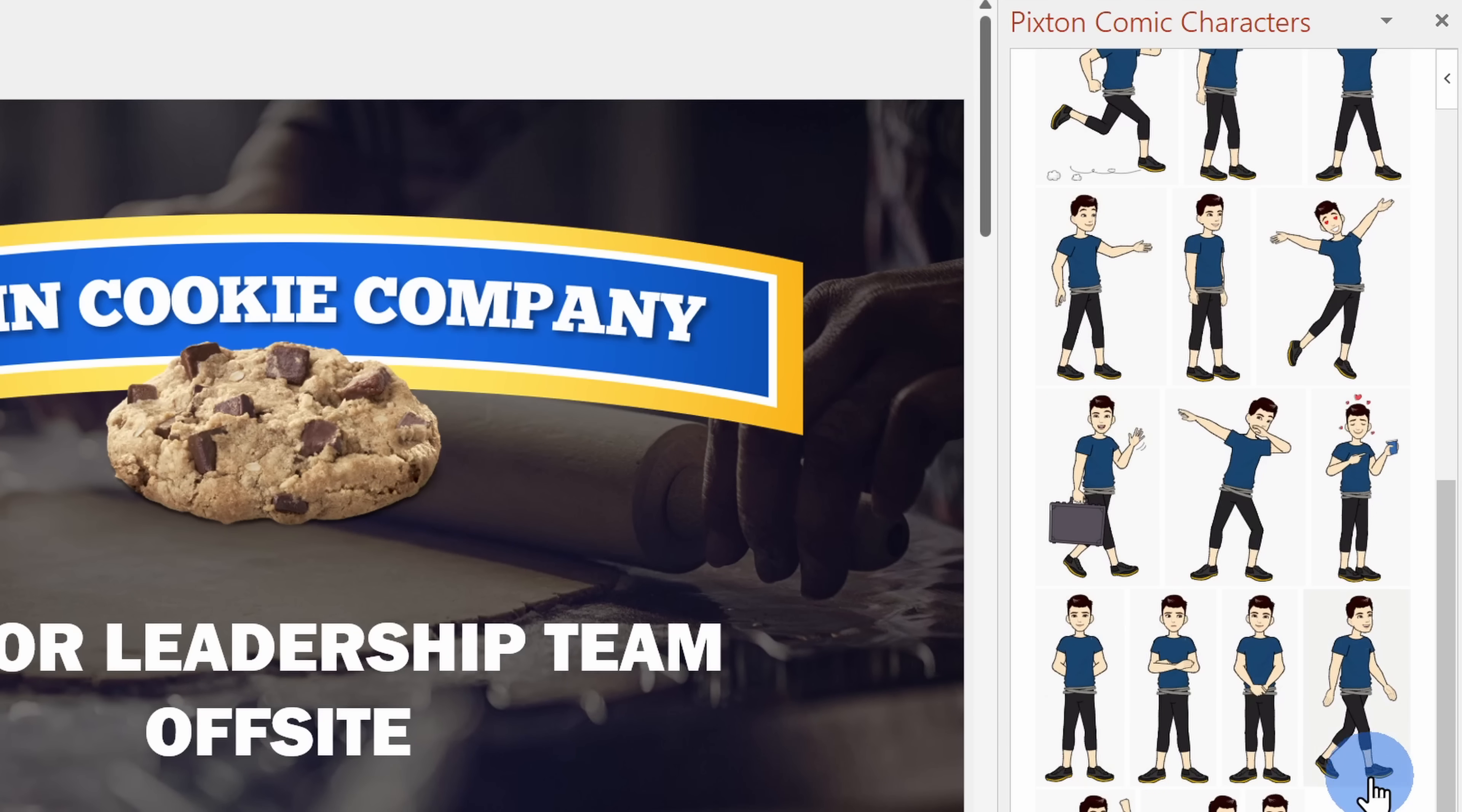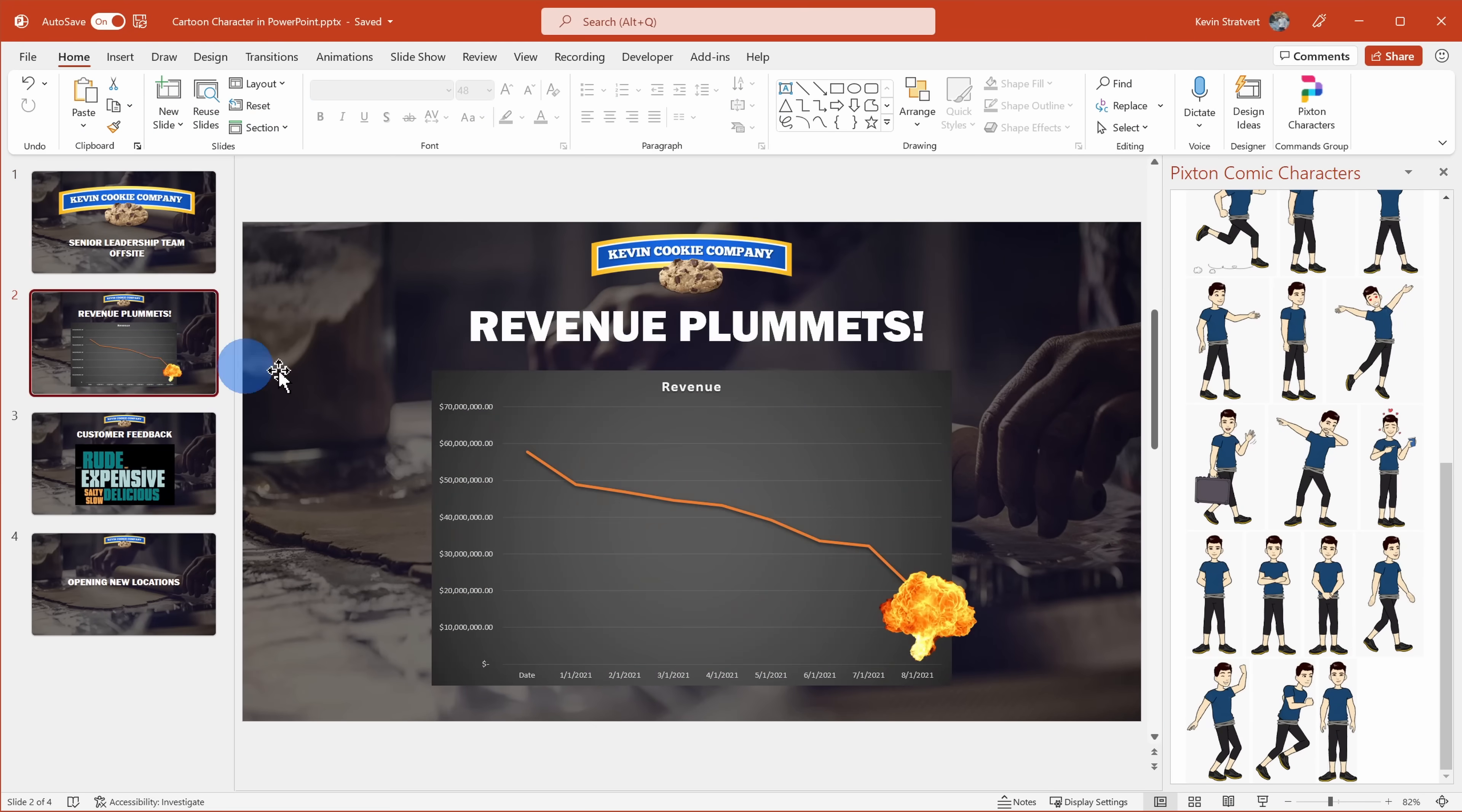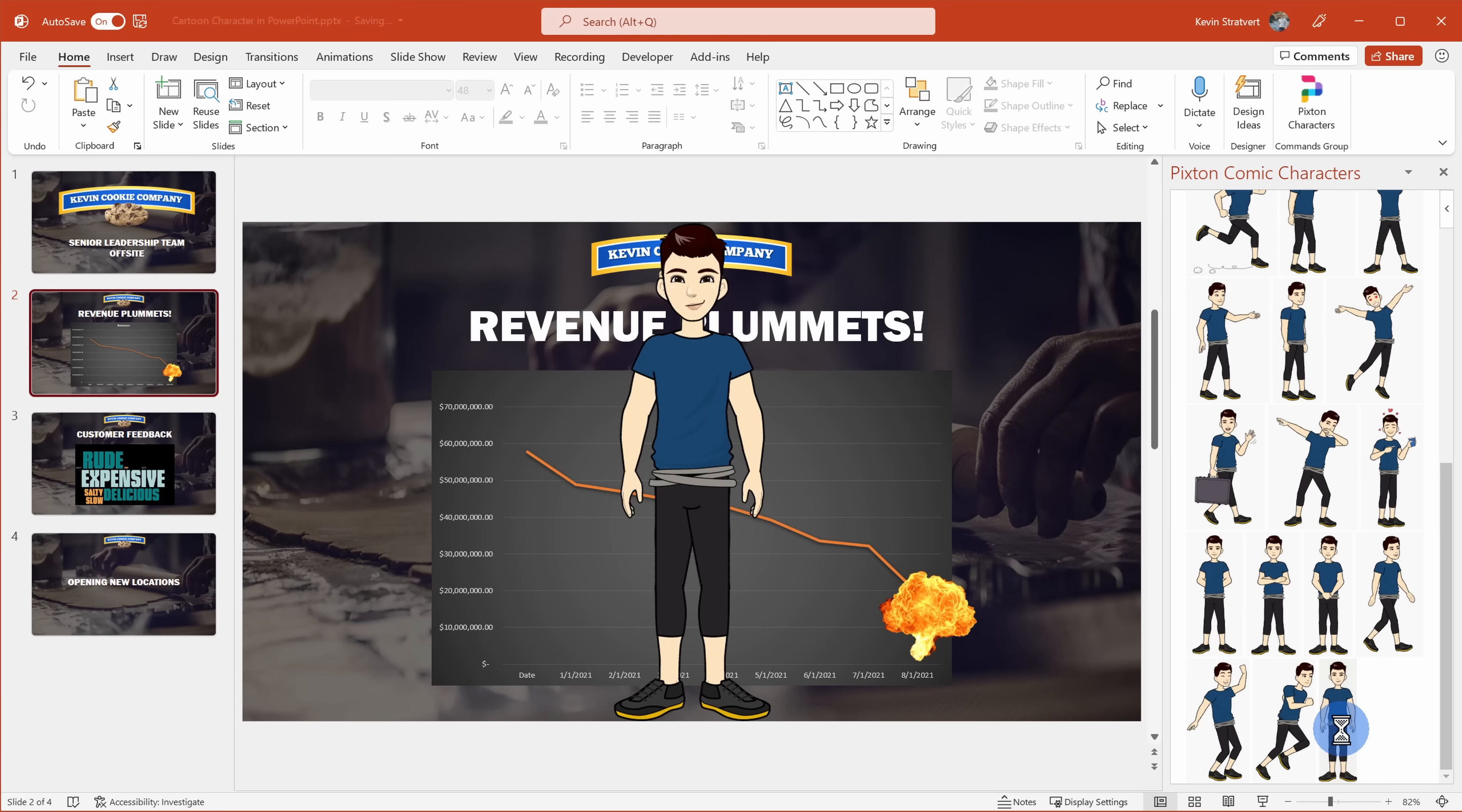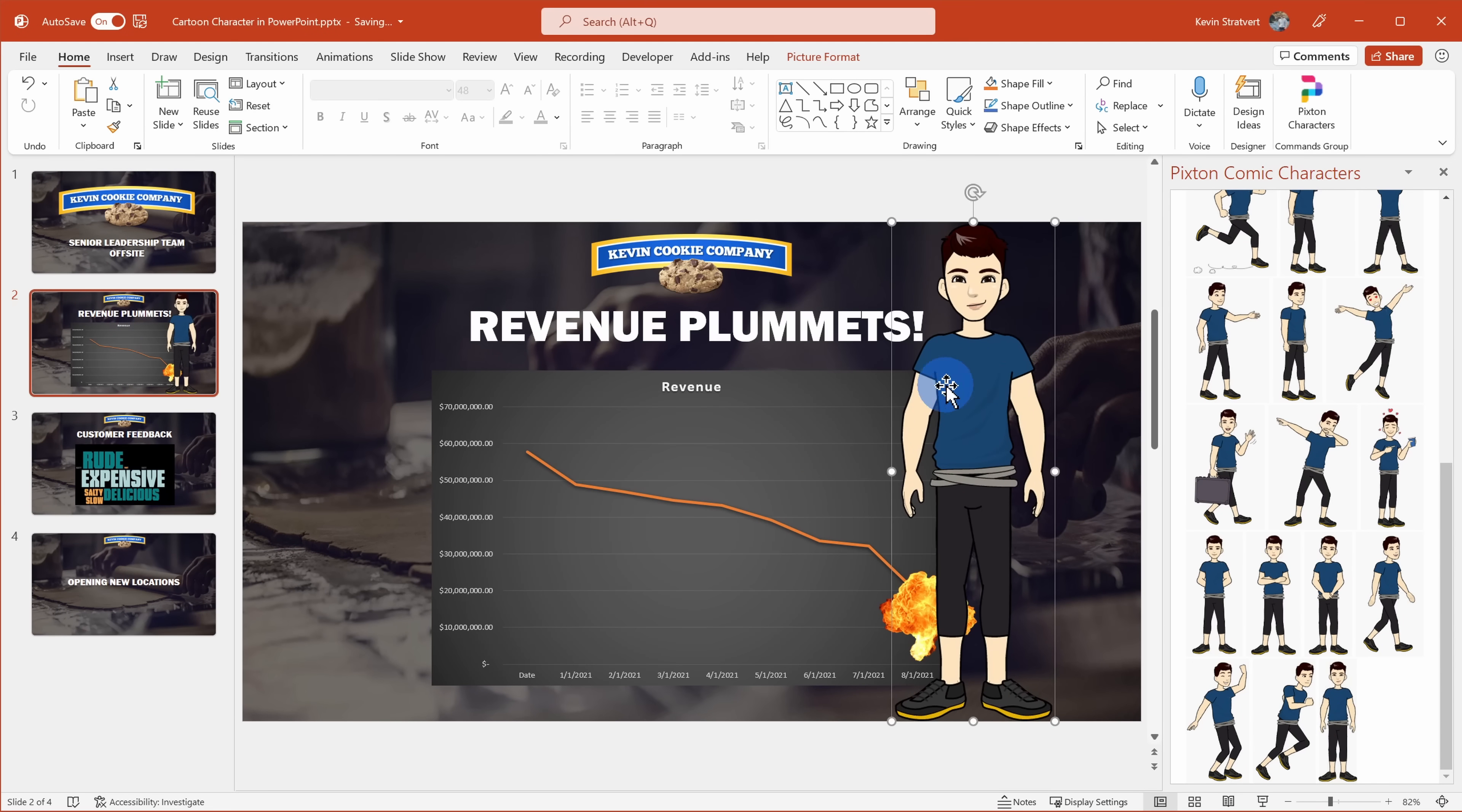I want to insert this character on the slide with a plummeting revenue. And to make management believe we have this situation under control, I need to choose a character that looks very confident. I think this one works, so I'll click on this and this now inserts the character onto my slide.